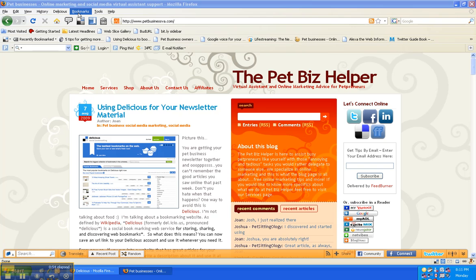So that would be my way of saving different articles and different websites that I see for my newsletters. That way I remember they're there and you can even search them by keywords or tag words that you created for these websites that you've been saving.